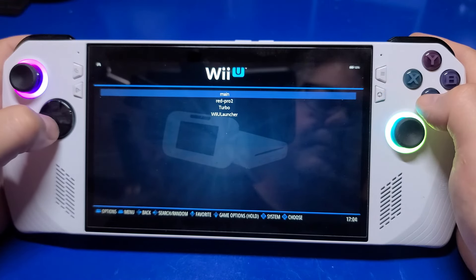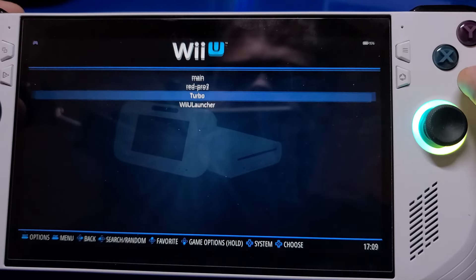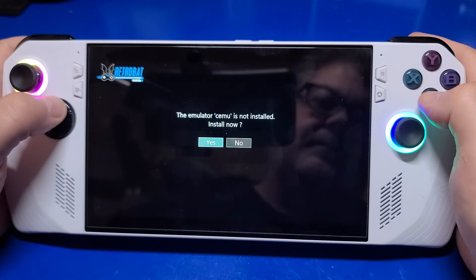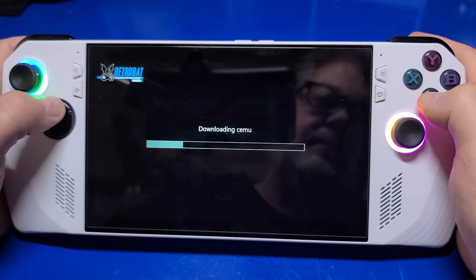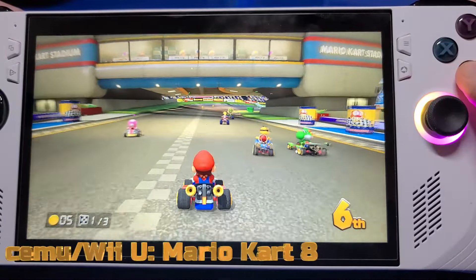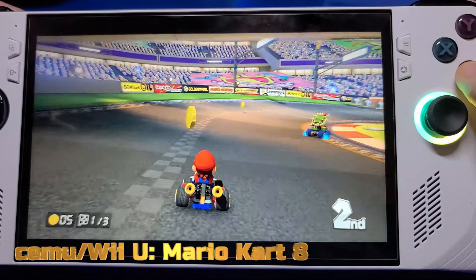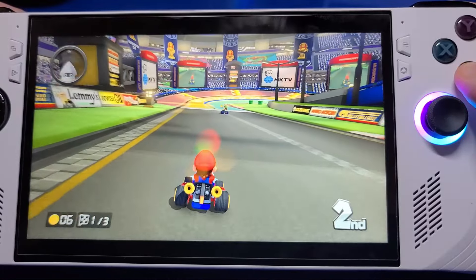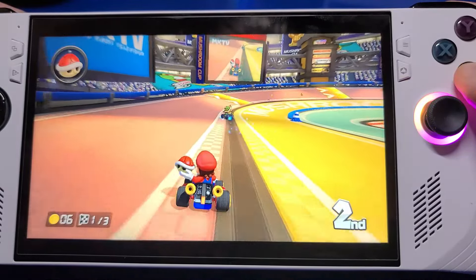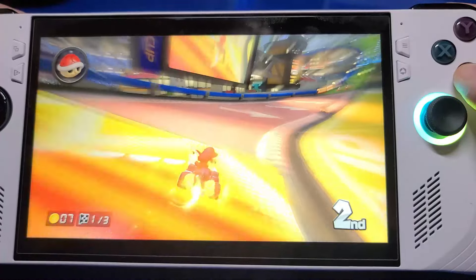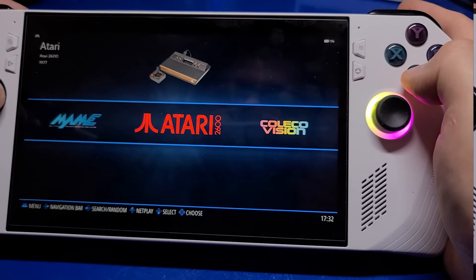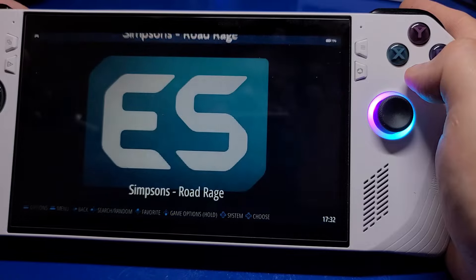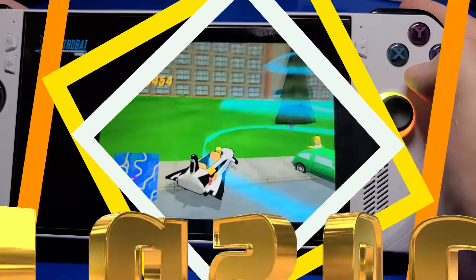I've not yet scraped the artwork and metadata for the Wii U, however, we'll launch Mario Kart 8. The Cemu emulator hasn't been installed, so you'll be prompted to do so. Select Yes and the emulator will be downloaded, installed, and the game will begin. Launching an Xbox game will also prompt you to install the XEMU emulator. You'll only have to do this once and let's check out the game.